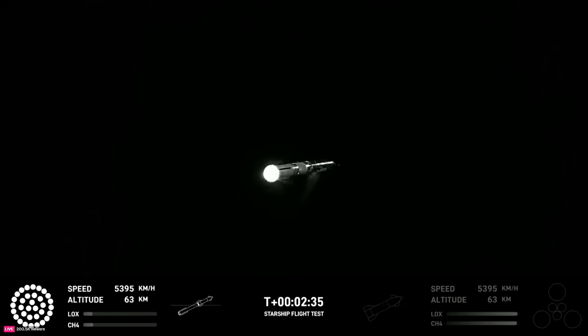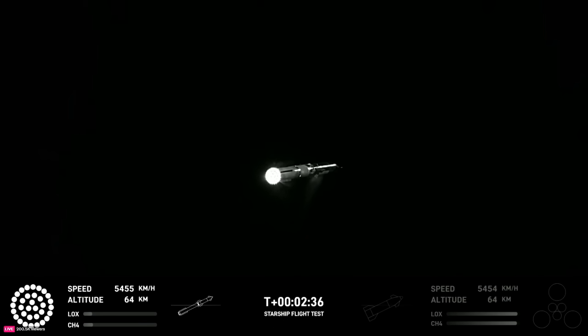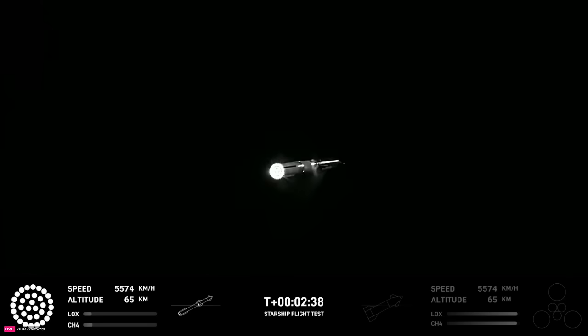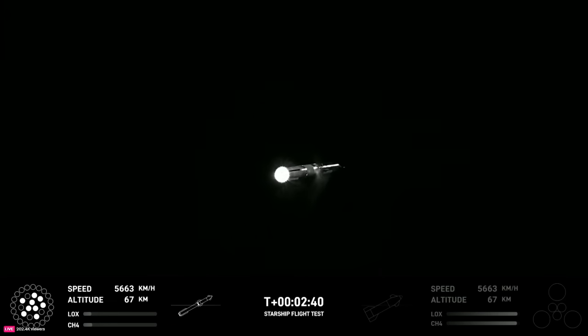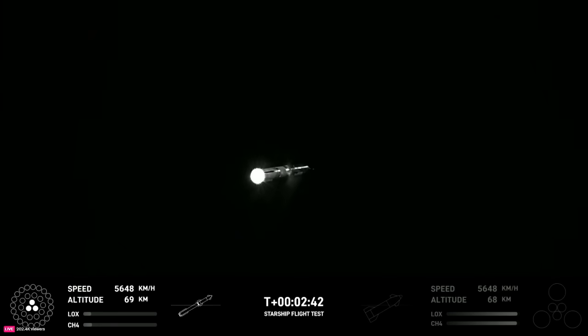And acquisition of signal Houston and New Orleans. Booster engine cutoff.